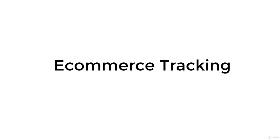In this video you're going to learn how to set up e-commerce tracking in Google Analytics so that you can measure the number of transactions and revenue that your website generates.